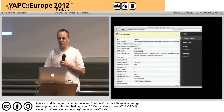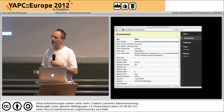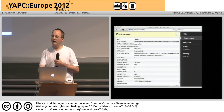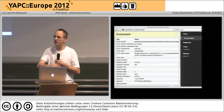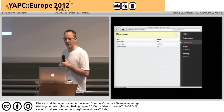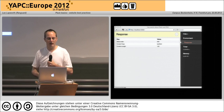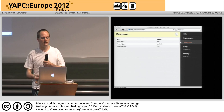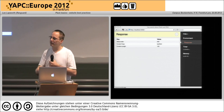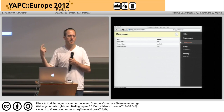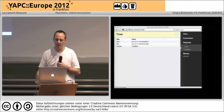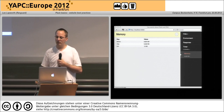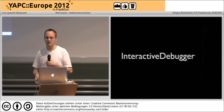Pointing my browser at that, I see hello world — it worked — but I've also got this whole panel on the right-hand side giving me lots of interesting information. I can click on Environment and see all of the request information that came in without having to do a lot of print Data::Dumper statements. I can look at the response — what header information did I actually send back to the user — and how long the request took and how much memory it used.